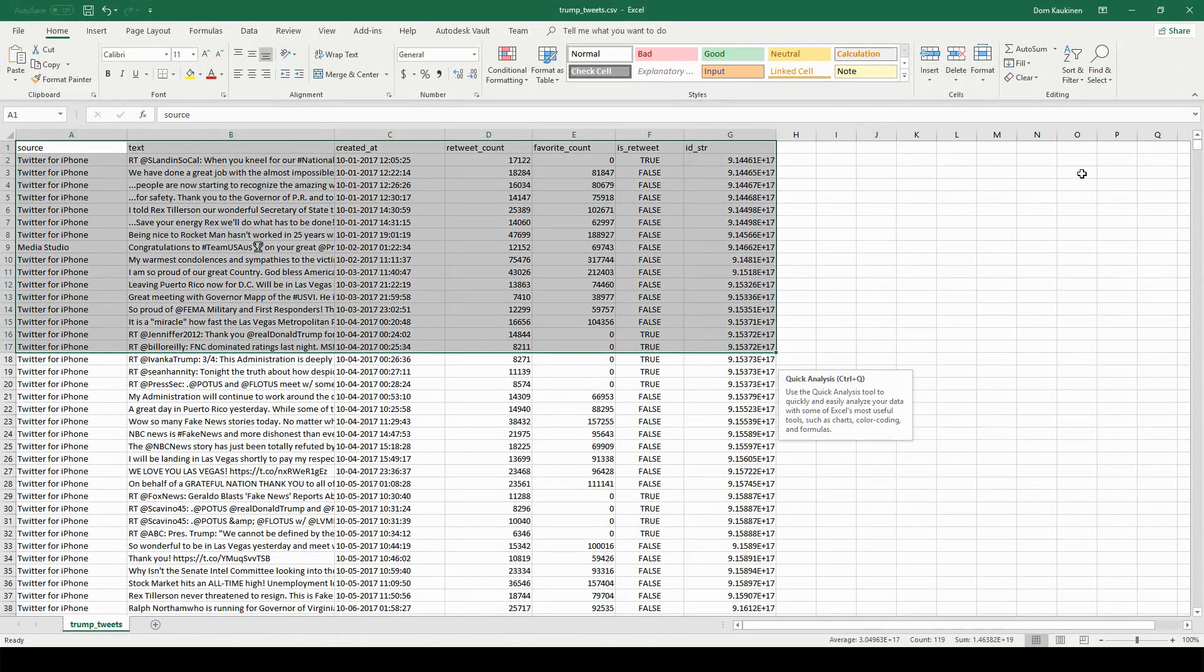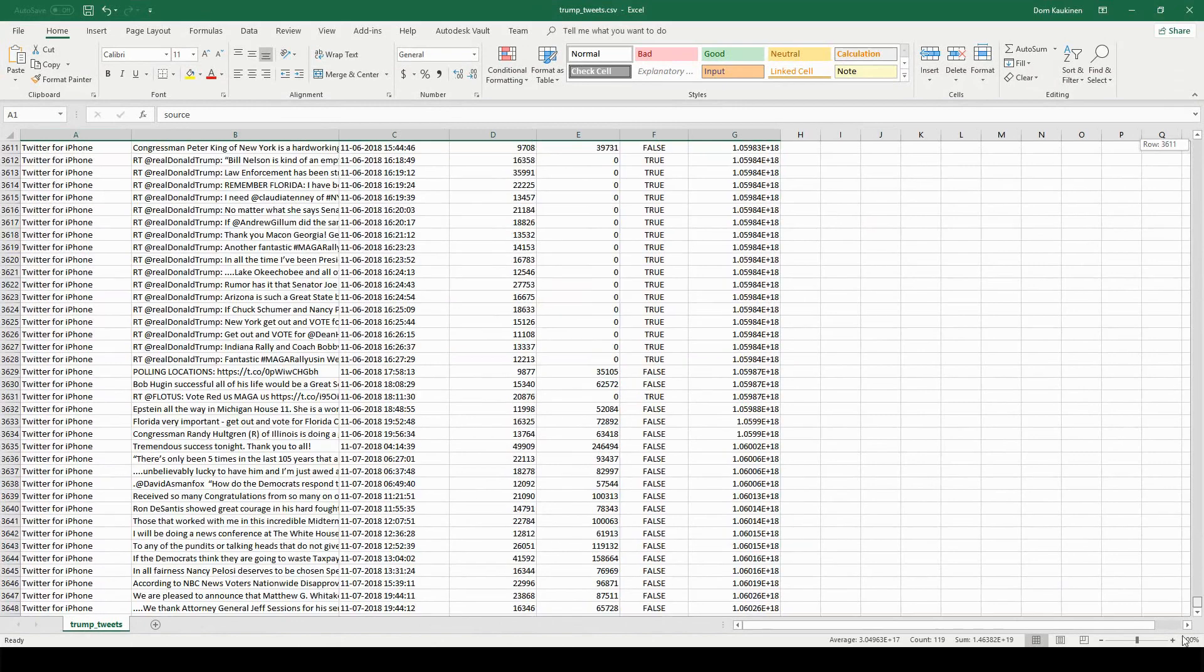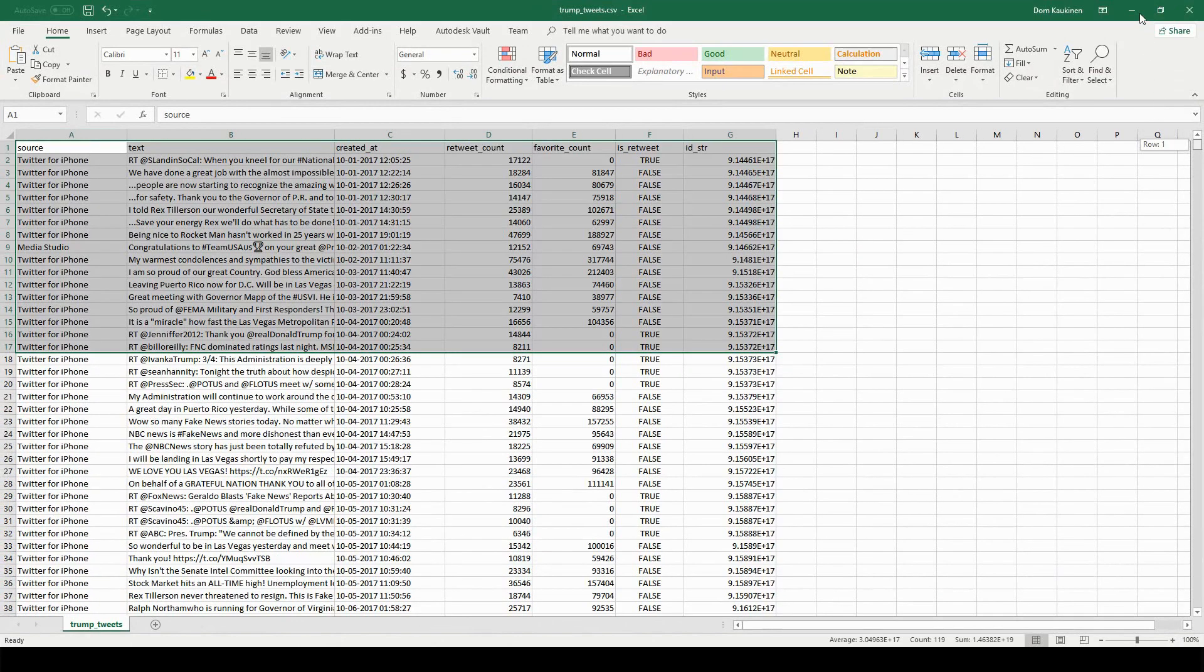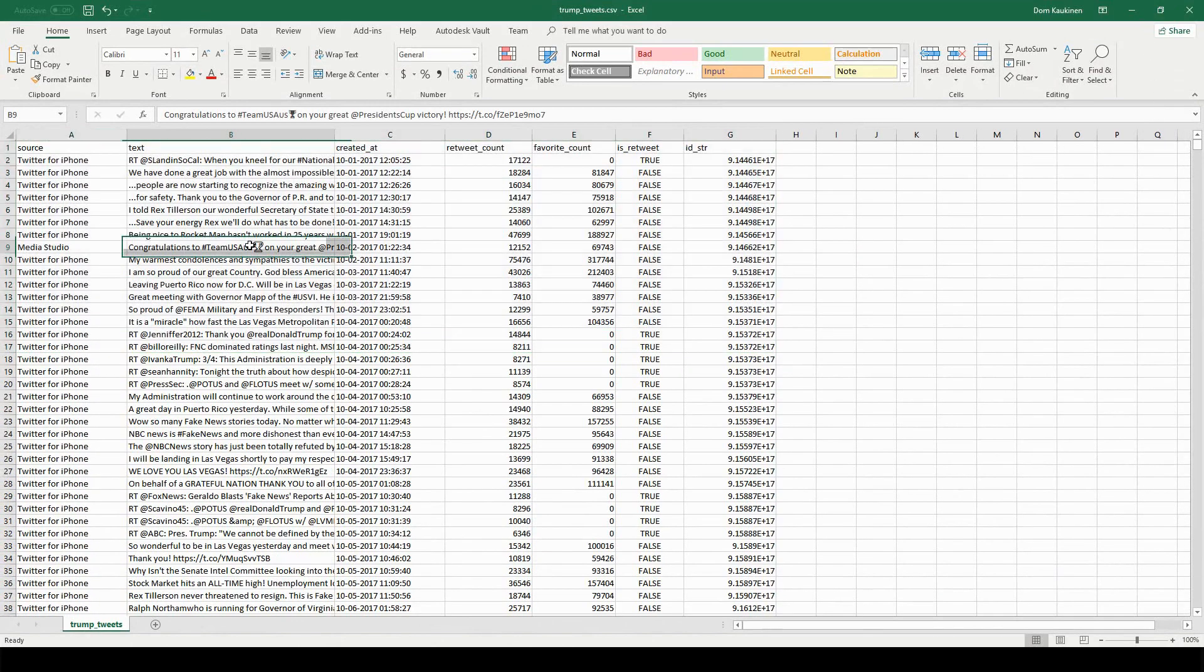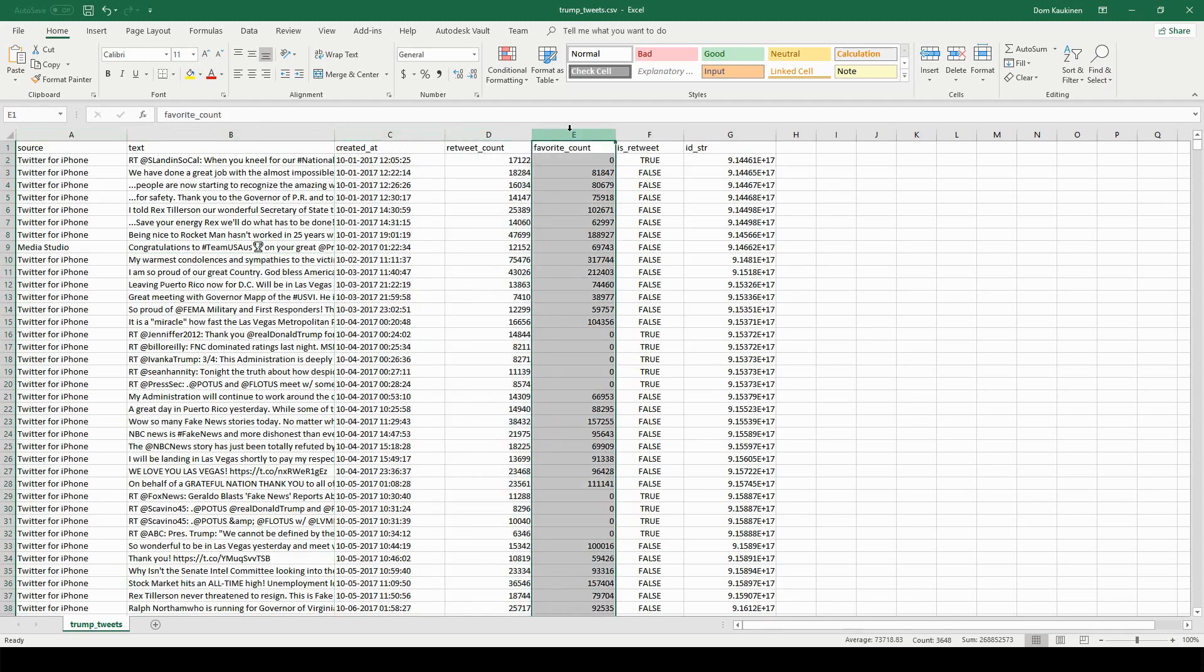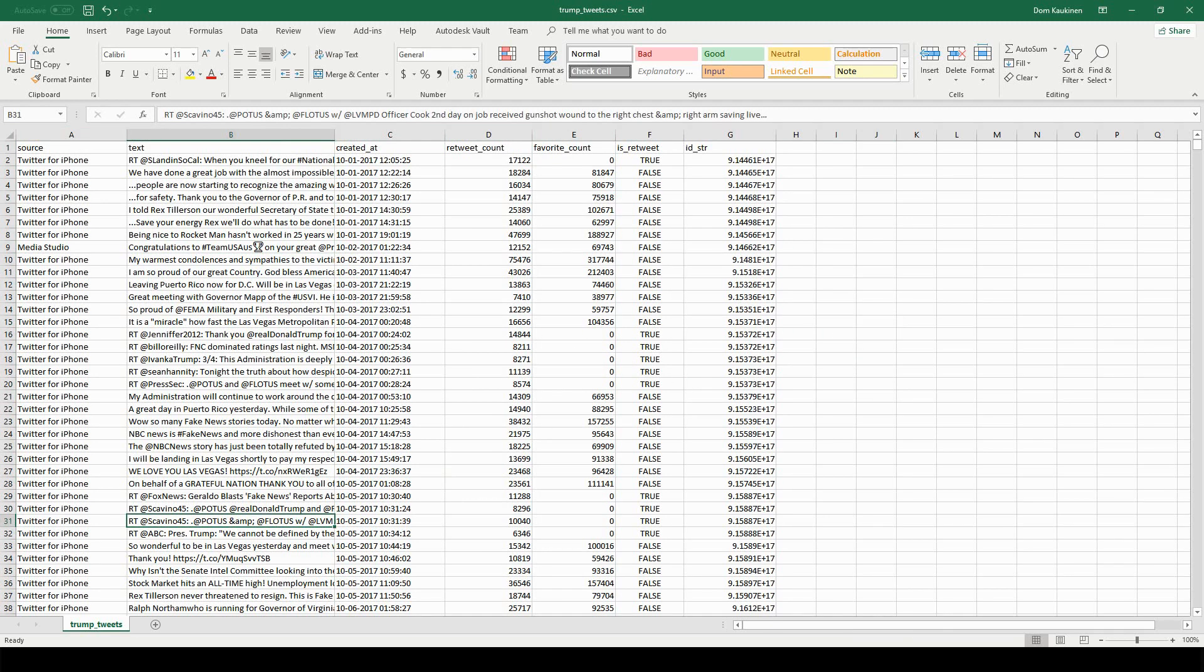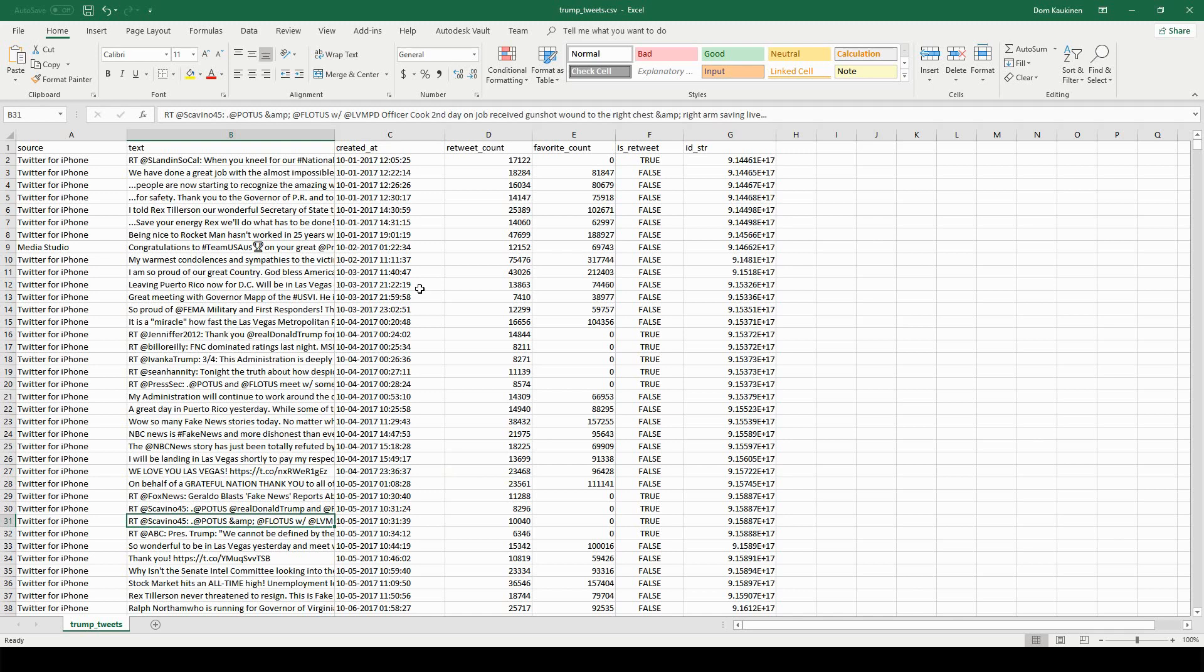About a year's tweets, there's three thousand something here, and it has a lot of useless columns like source, created at, retweet count, favorite count. I'm going to leave them in because I'll show you how to remove them inside the program. So now, assuming you've got Orange installed, we're going to have to install an add-on to Orange in order to analyze this text.